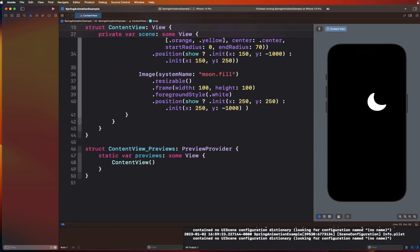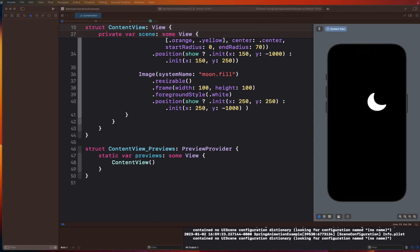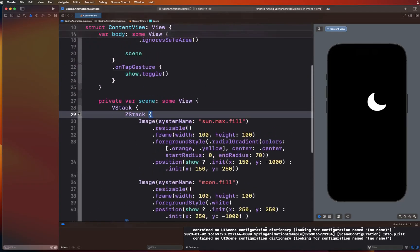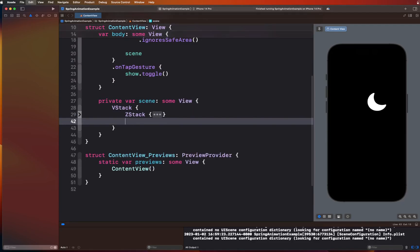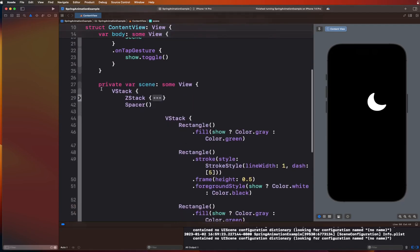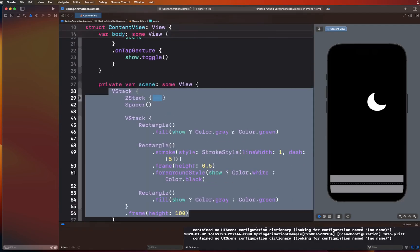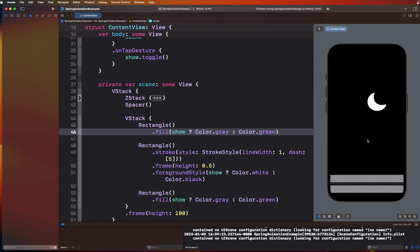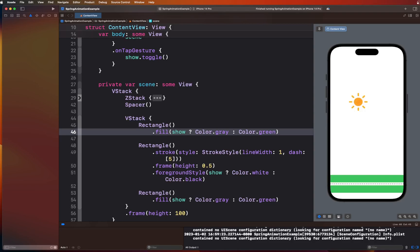Next, we want to draw those rectangles for the road. Those rectangles are straightforward — I'm going to copy and paste them with a spacer, placing them right underneath the ZStack. So our scene is created and it's ready to be animated.